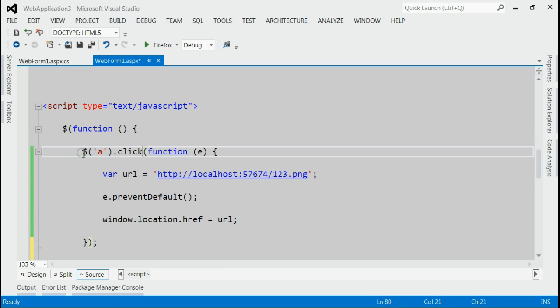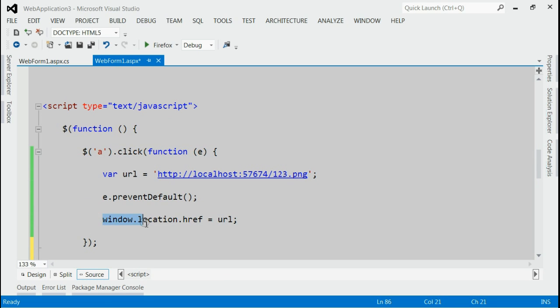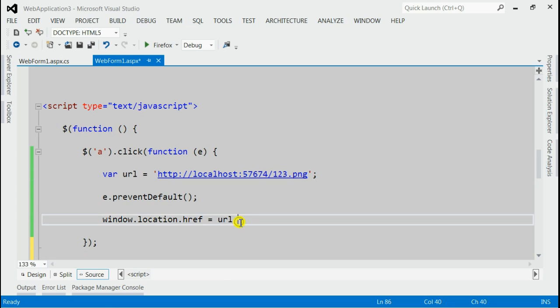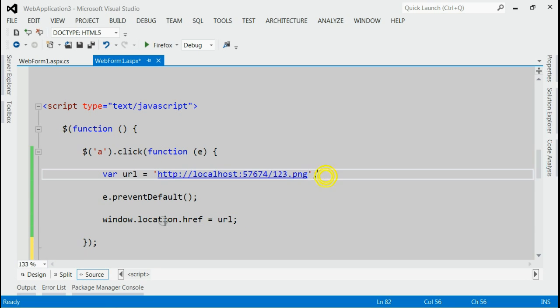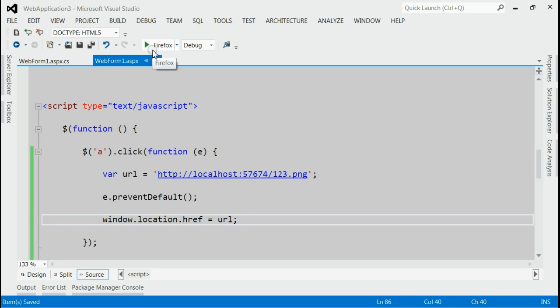In the first method, we will listen for the click event for the link. And inside that, we will replace the current URL with respect to the file URL. Here this is my file URL. I am replacing the current URL with respect to the file URL. So let's save it and run this application.